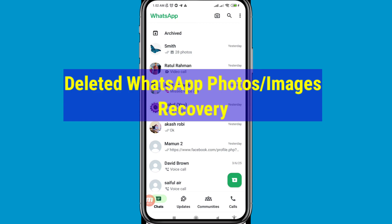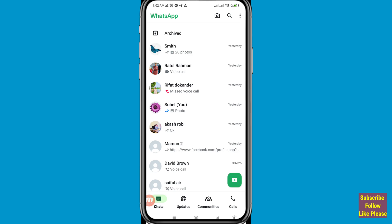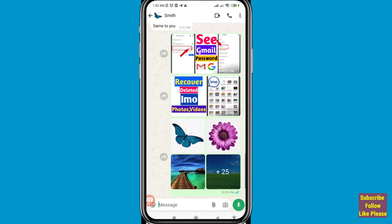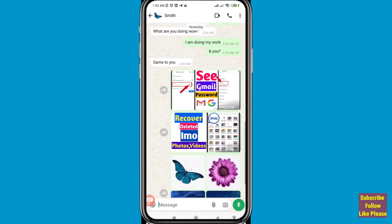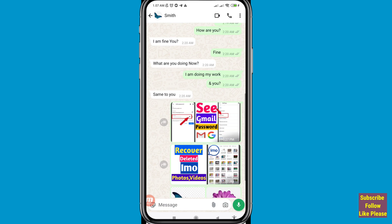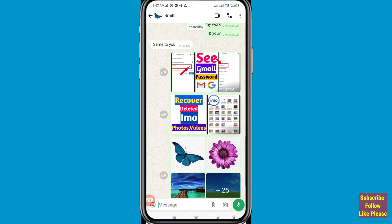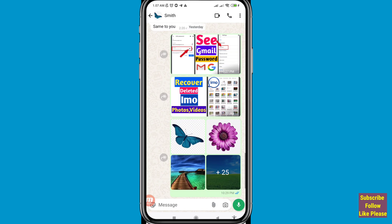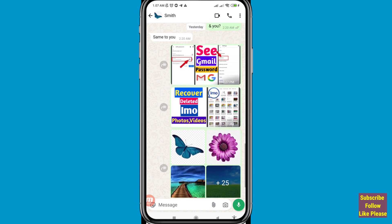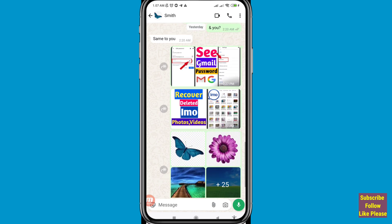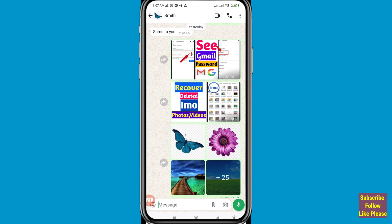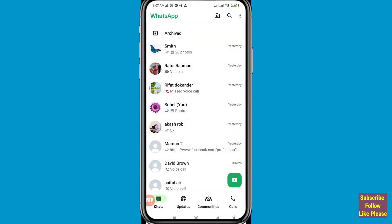Hi everyone. In this video I'll show how to recover deleted WhatsApp photos. When you delete or lose your WhatsApp photos, you can easily recover or restore them. I'll show some steps you can follow, so don't skip this video. Watch the full video and please subscribe to this channel.